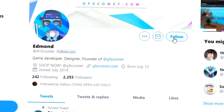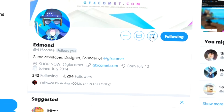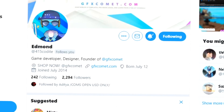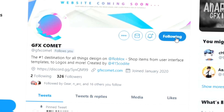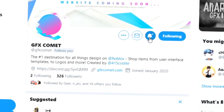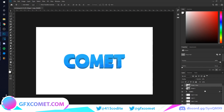Before this video starts, make sure you follow me at 415kodai on Twitter and also GFX Comet. We also have a Discord server, so if you're interested, join. Use the code YOUTUBE in all capitals for 15% off on all products on gfxcomet.com.